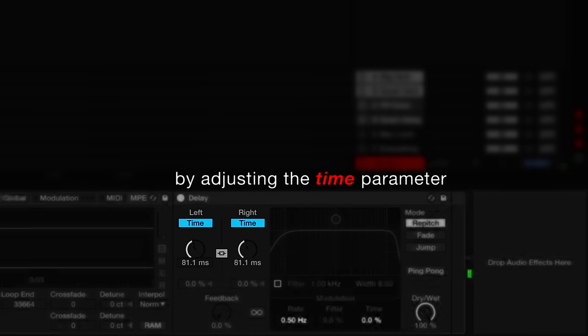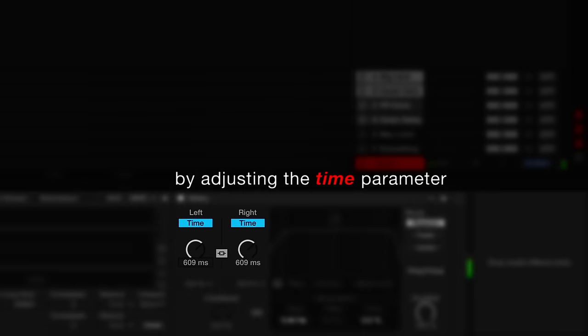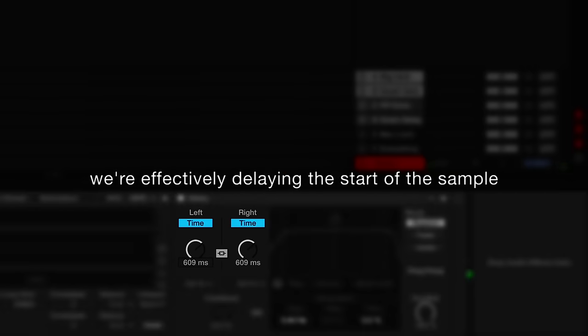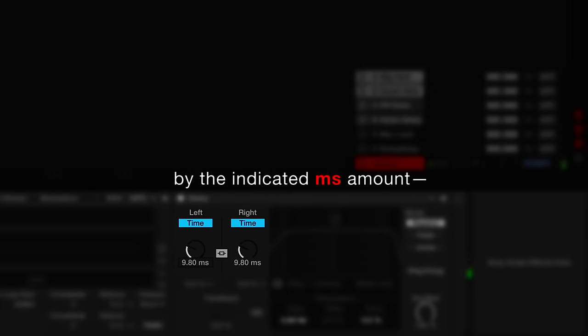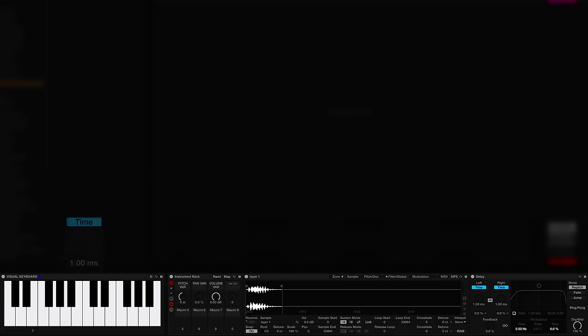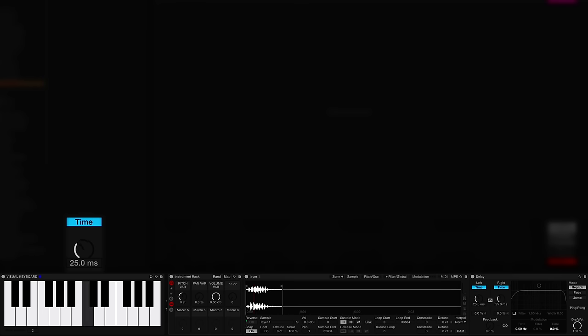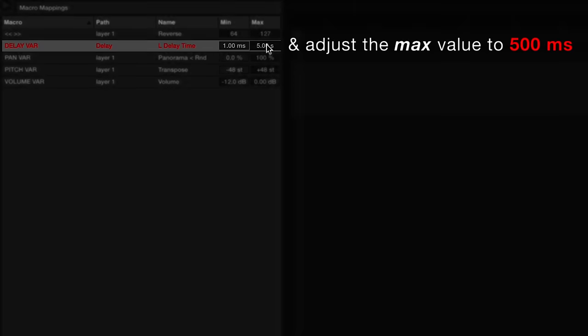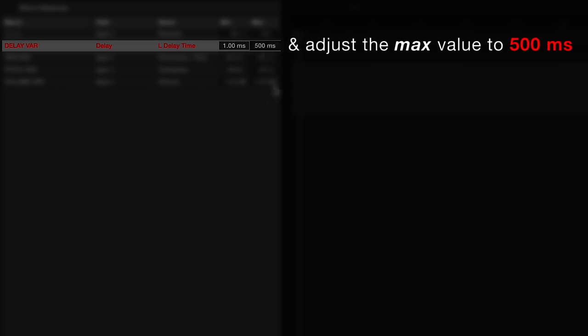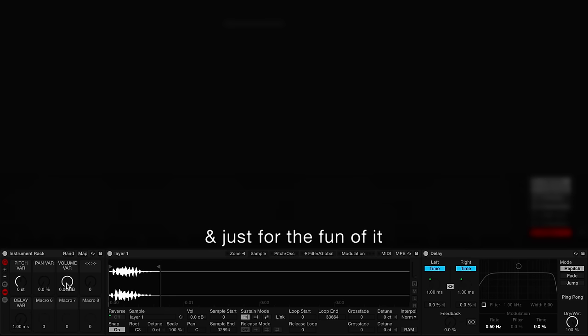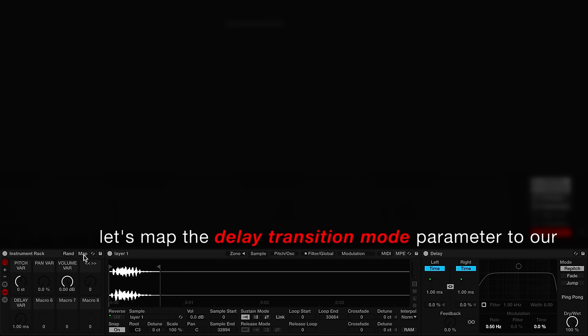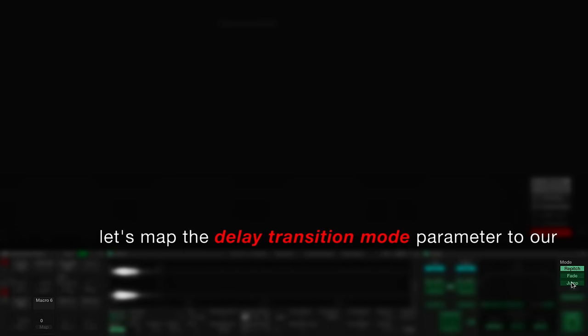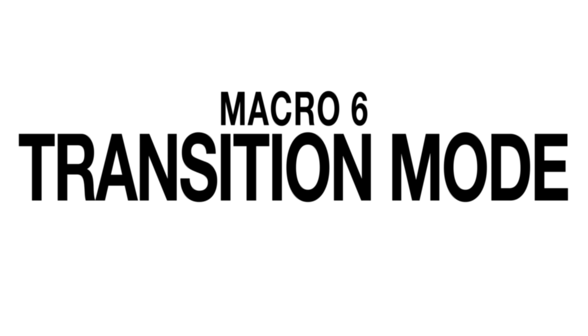By adjusting the time parameter, we're effectively delaying the start of the sample by the indicated 100 millisecond amount. Let's map this parameter to our fifth macro and adjust the maximum value to 500 milliseconds. And just for the fun of it, let's map the delay transition mode parameter to our sixth macro.